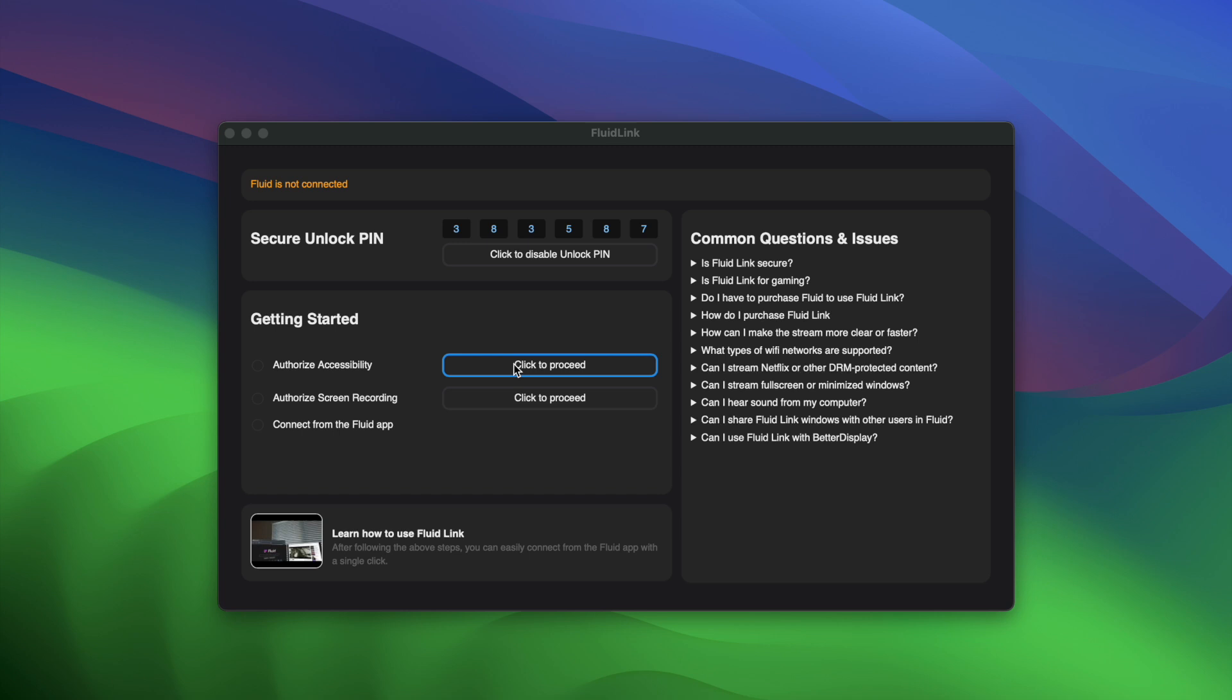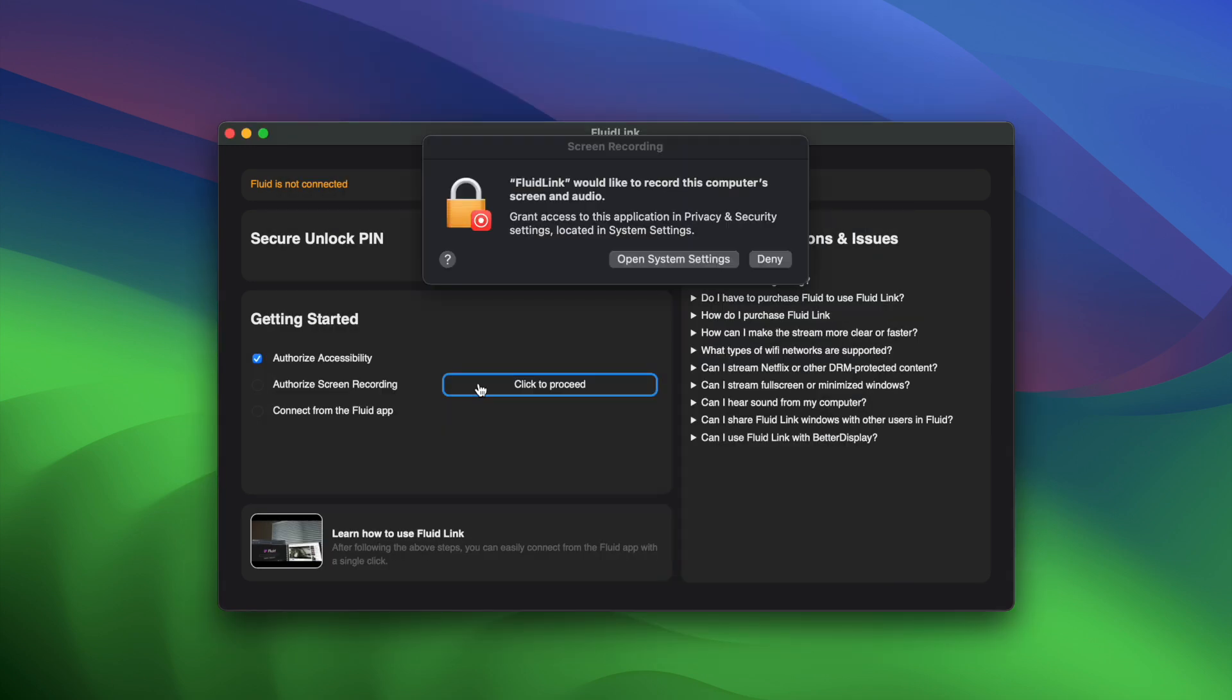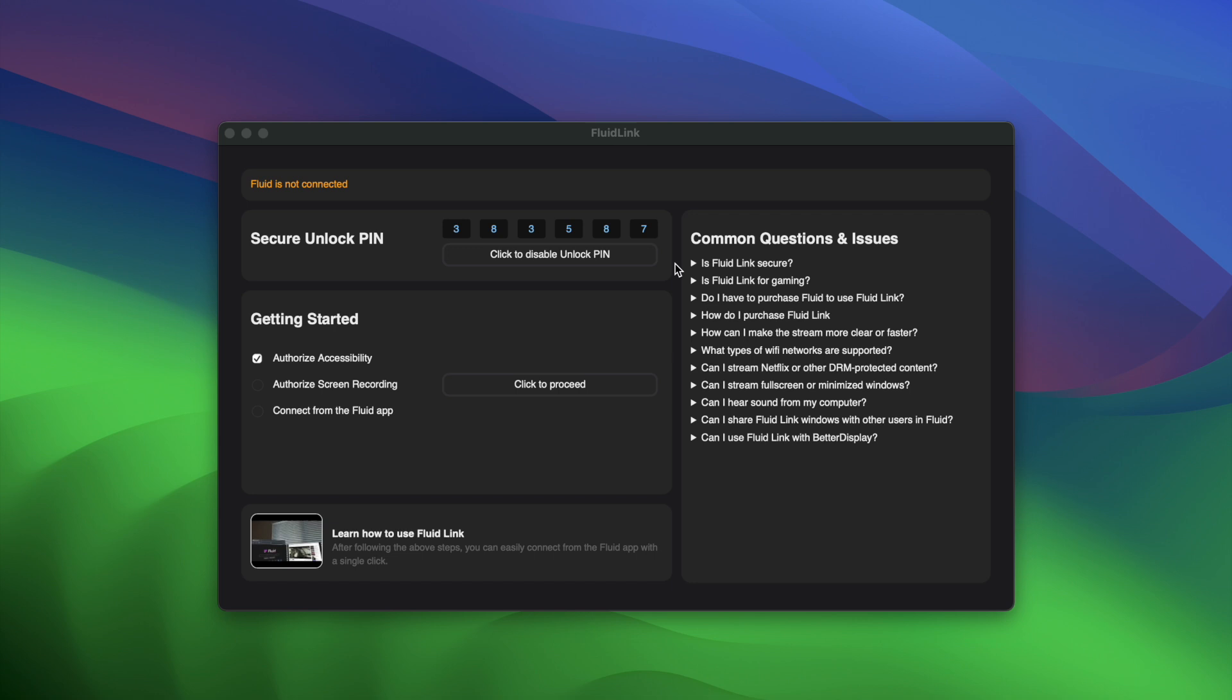You'll be prompted to enable accessibility for keyboard and mouse sync and screen recording to be able to see your screens in Fluid.